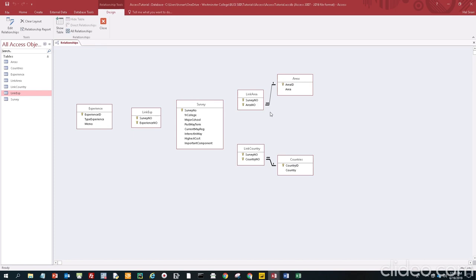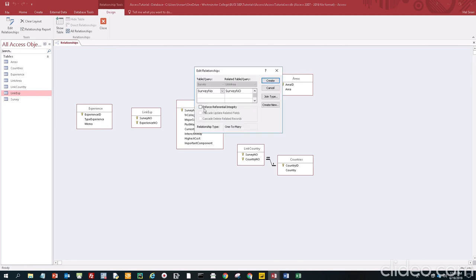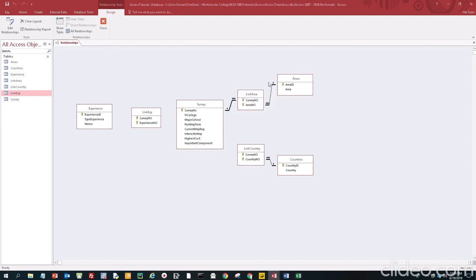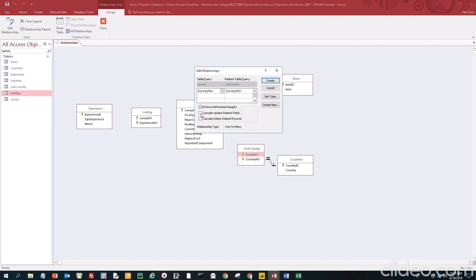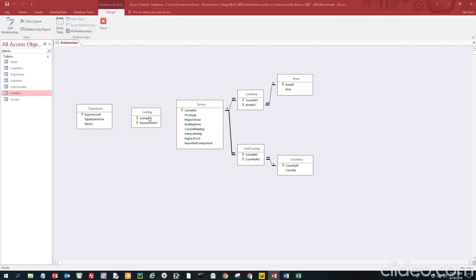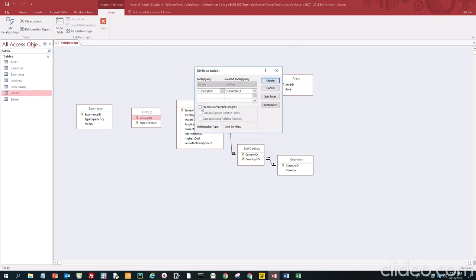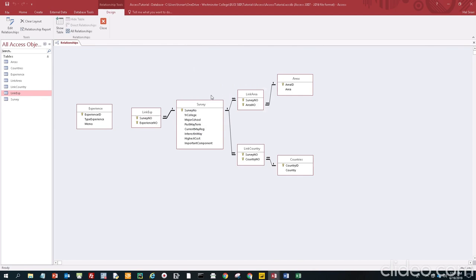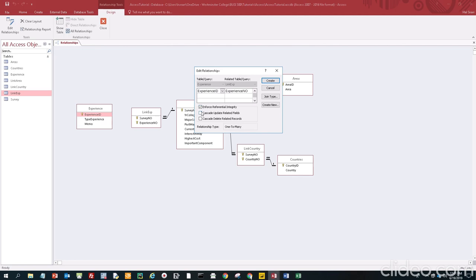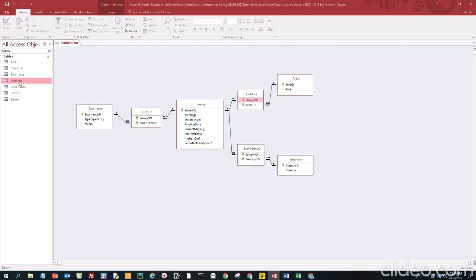Although the fields are named differently, they refer to the same thing. We're going to drag area ID to area number — click create, and if you did it right, you'll get an infinity symbol here and a one there. Drag country ID to country number, click create — again infinity and one, meaning many-to-one. Because it's a survey number, we connect each link table to survey using survey number to survey number — click create each time, and you should get many-to-one relationships for all three link tables. Then experience ID to experience number — different names but refer to the same thing — click create.